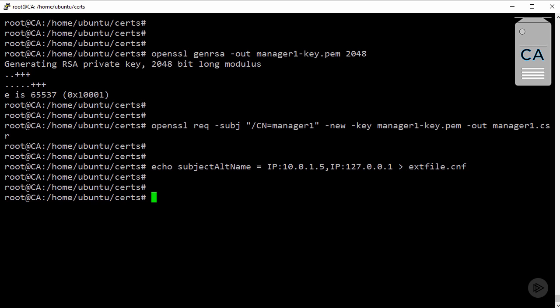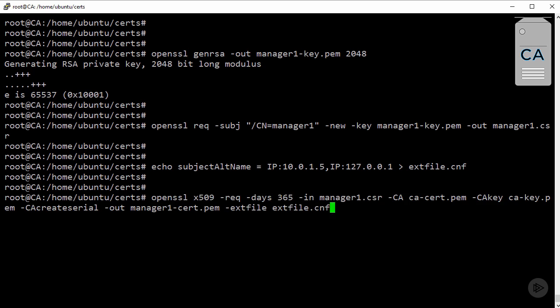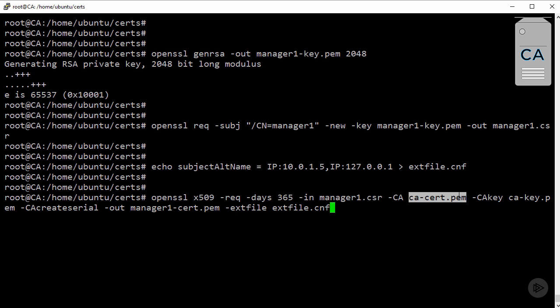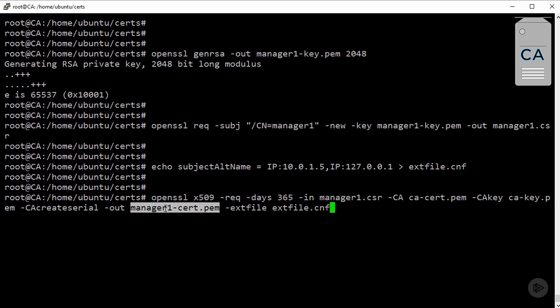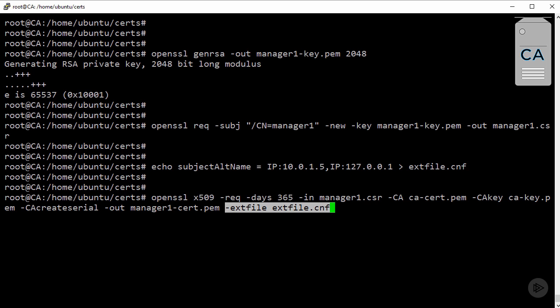Okay. Now, to process that CSR from two steps ago into a public key. Well, we're referencing the CSR file here. Then, the CA's public key. Its private key. And we're telling it the name of the public key it's going to output. Then, of course, this bit that we're referencing here is that extension file that we just created.